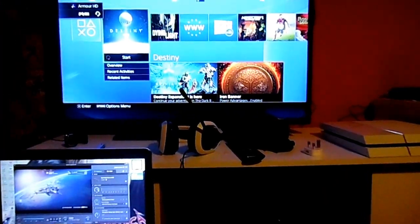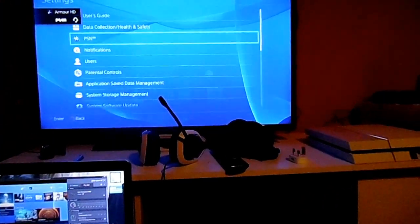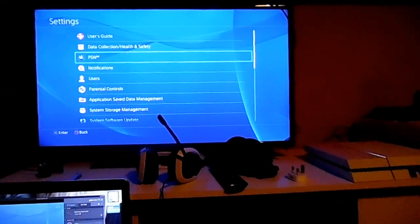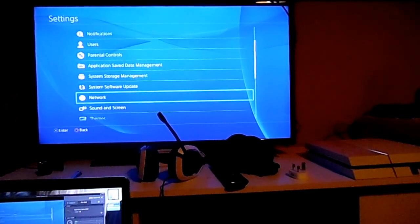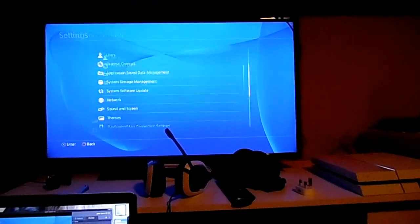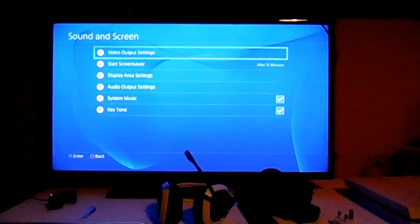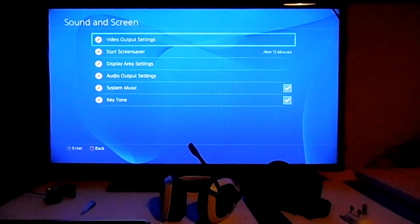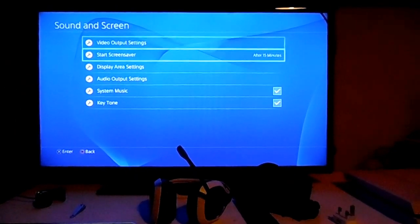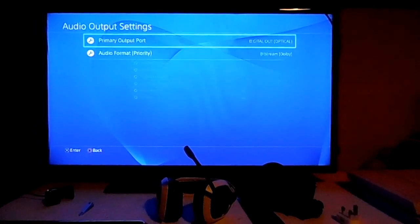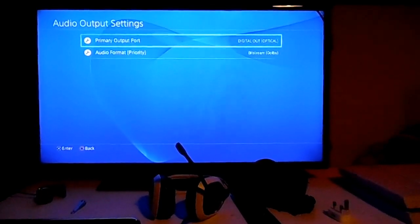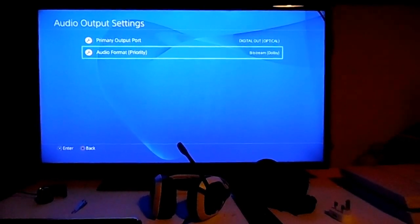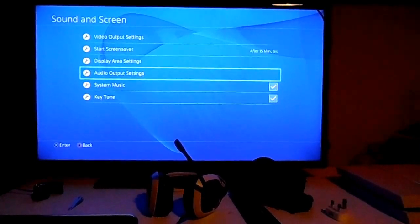The first thing that I would advise you to do is you go into your sound and screen on the PlayStation. I'll also show this on the Elgato in part two of this video. Go to Audio and Display Settings, and you can select Digital Out and Bitstream Dolby.